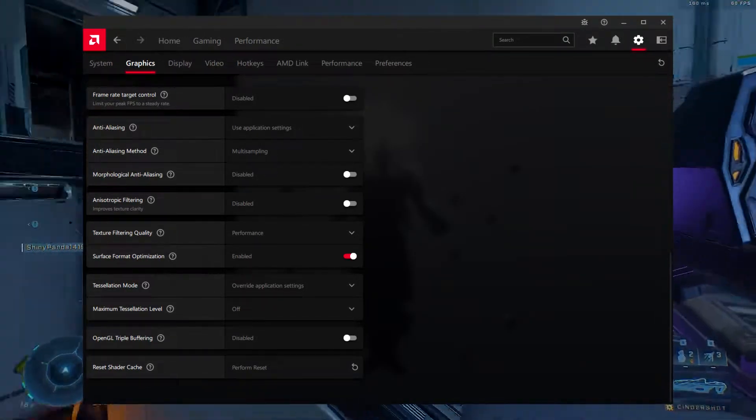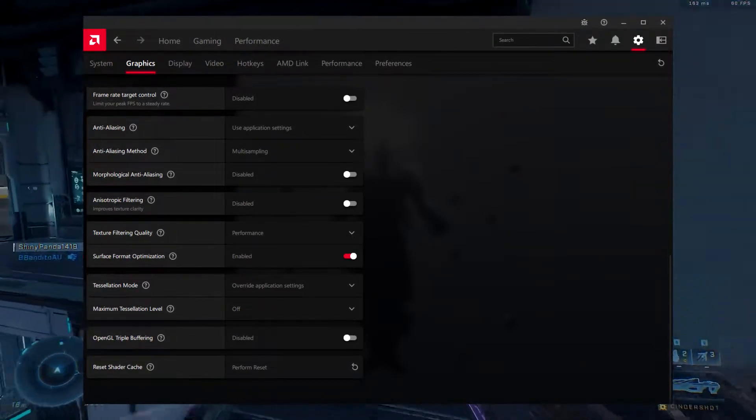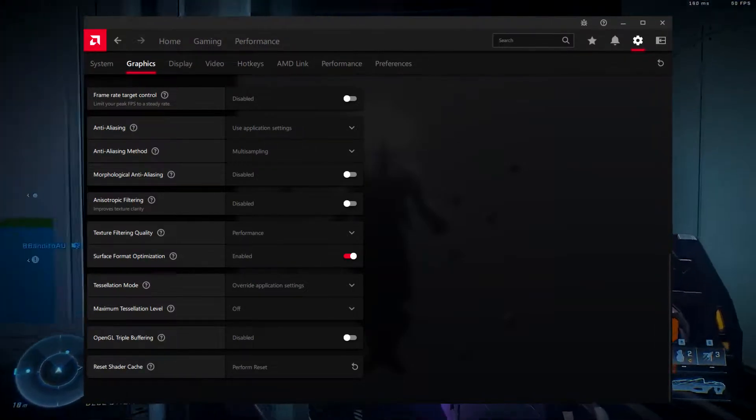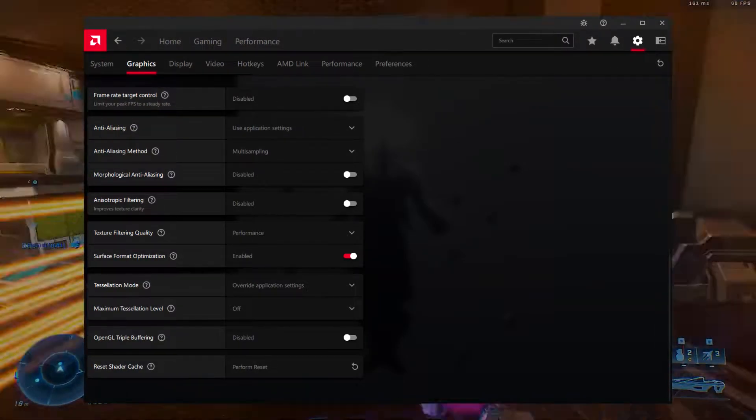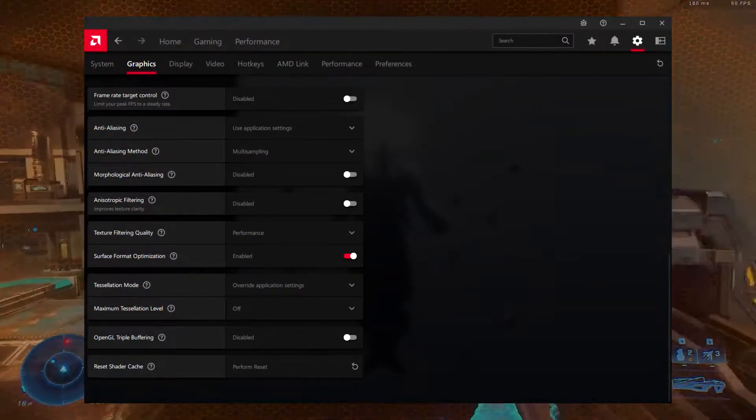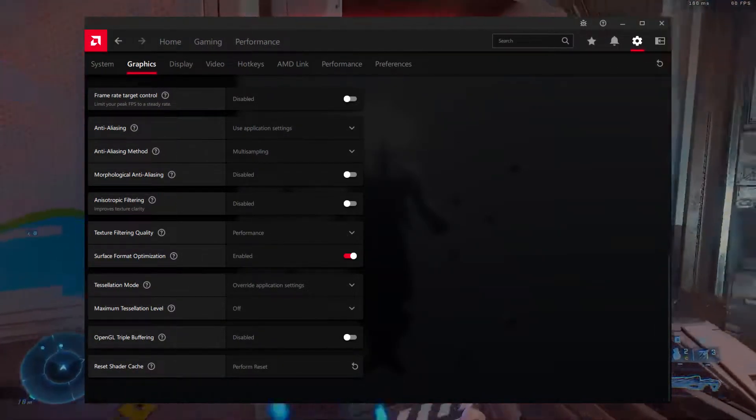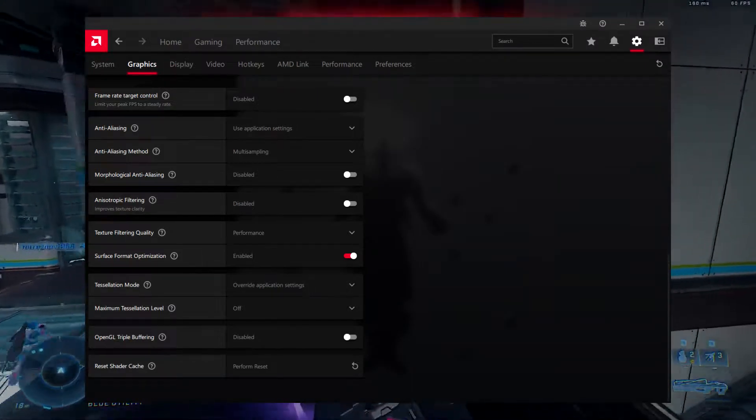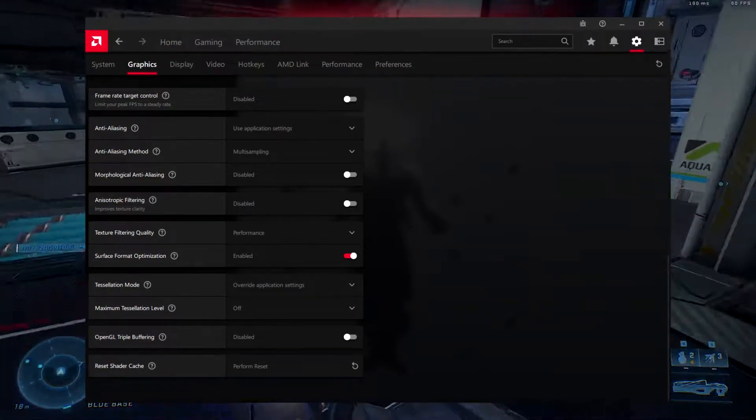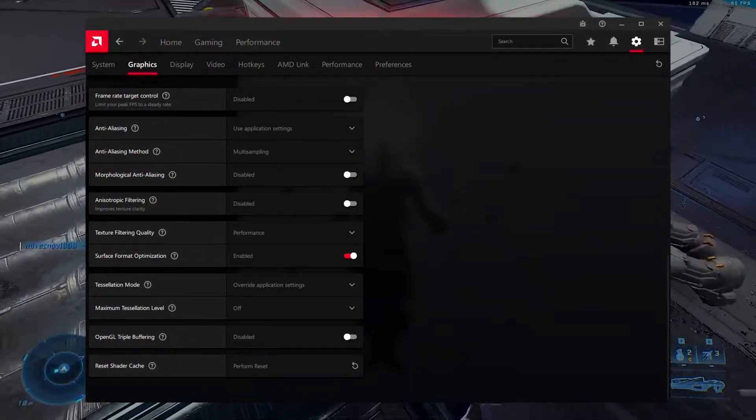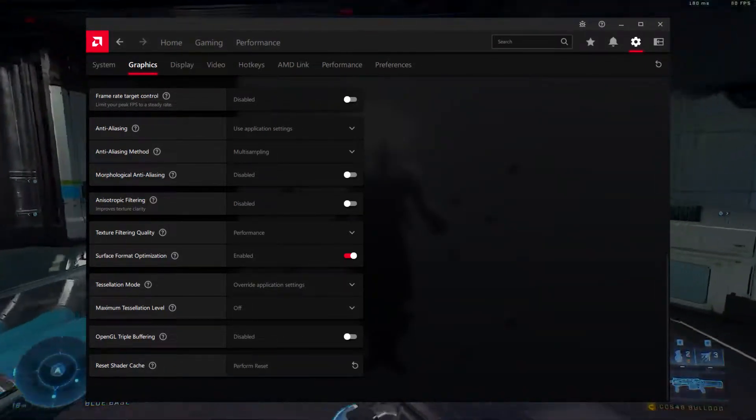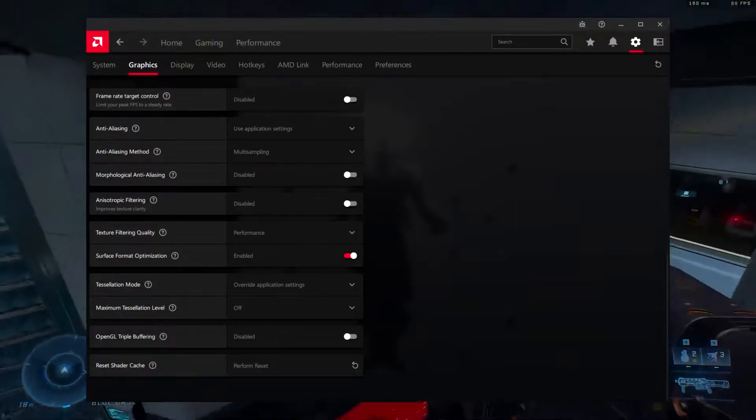Anti-aliasing, use application settings. Driver-level anti-aliasing isn't really worth it. The in-game options work great, so no need for any other AA from Radeon Settings. Use Application Settings is the best option to select here.